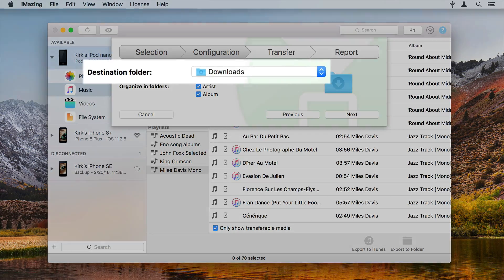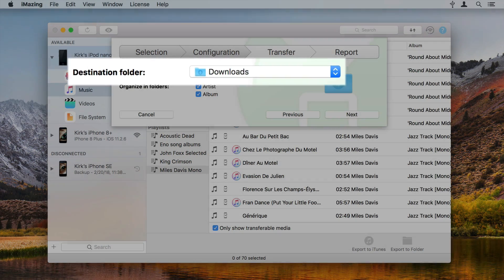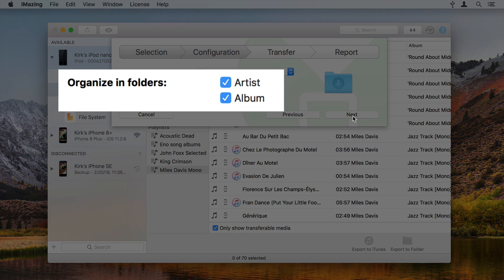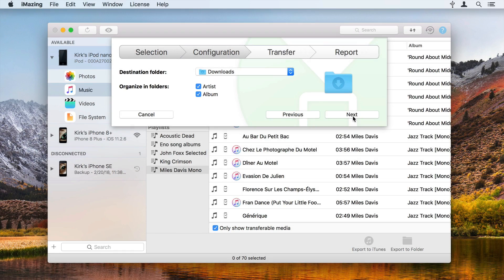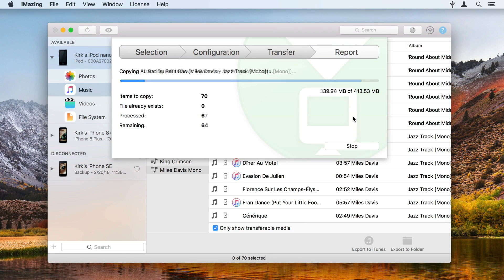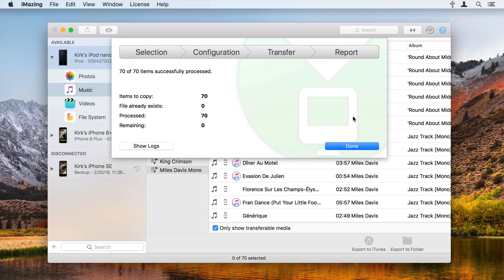Then you can choose where you want the files to be placed and whether they are organized in folders by artist and album. Click Next to start the transfer. iMazing exports the files and displays a report when the transfer has completed.